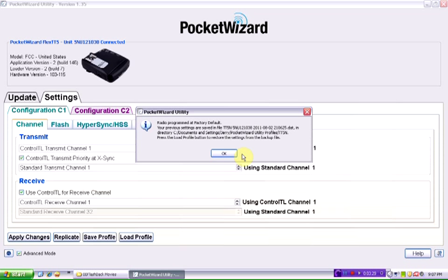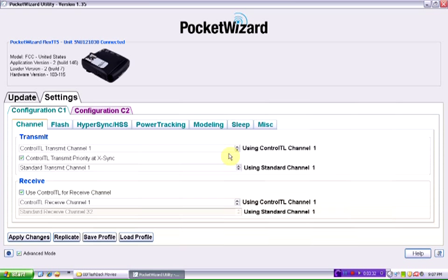So it now has all the factory defaults set and we can tell that the application version or the firmware if you will is now version 2.146. And that's everything that you need to know, how to upgrade your firmware to the latest versions available from PocketWizard.